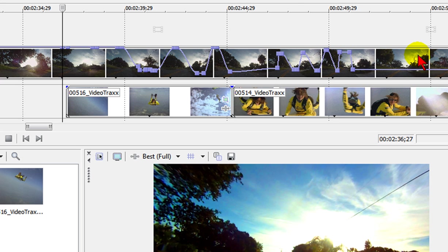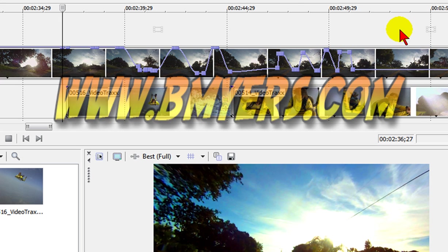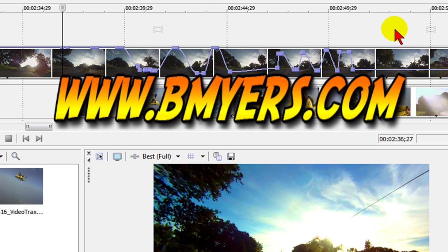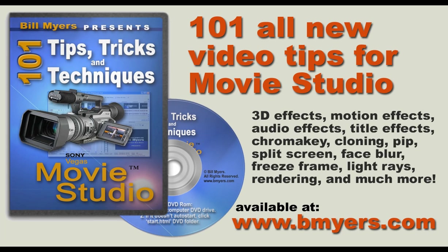I'm Bill Myers. This has been another one of my video tips this week. You can find more like this at www.bmyers.com and if you want to find a whole lot more you might want to take a look at my 101 tips and tricks for Sony Movie Studio which is available at Amazon as well as at my website.